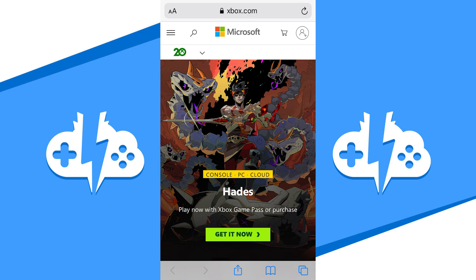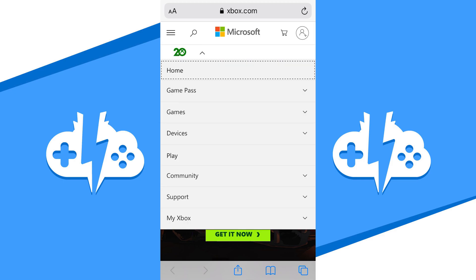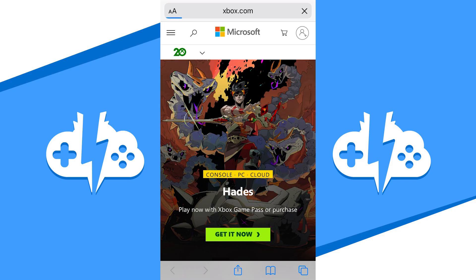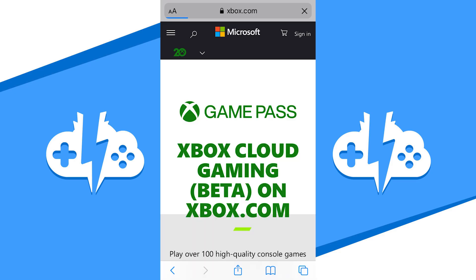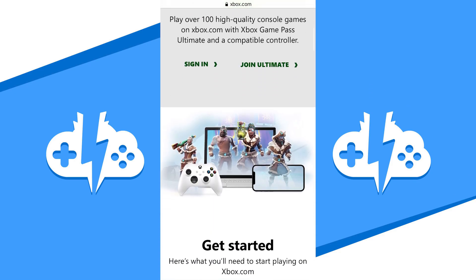We'll open up the Xbox home page by opening a browser and going to Xbox.com. Once you are on the home page, hit the secondary menu icon and hit the play link. This will take you to the Cloud Gaming page where you will be able to play the Xbox Cloud Gaming games.